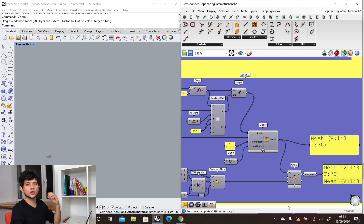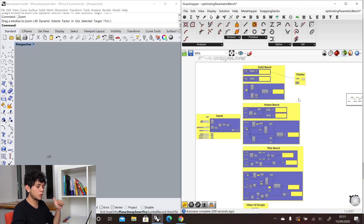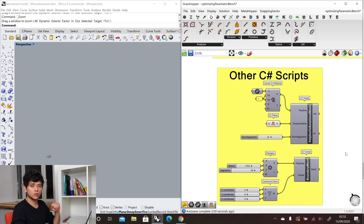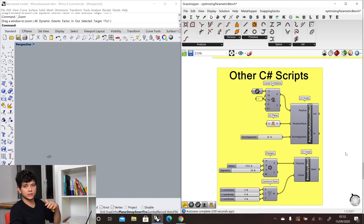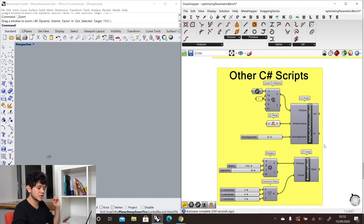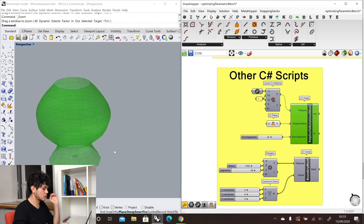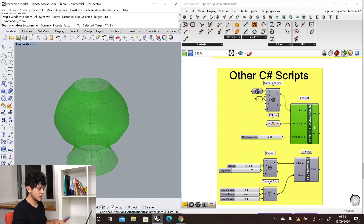With this, we finish the explanation of the creation of optimized meshes — how you can avoid freeform and BREP components and go directly to optimized meshes. We also have other C-sharp scripts available in the description that allow you to go directly from polylines to meshes. One is called the Polyline to Rotational Mesh C-sharp: it takes a base profile, a rotational plane, and the number of segments to be rotated along that plane, and gives a very clean optimized mesh.